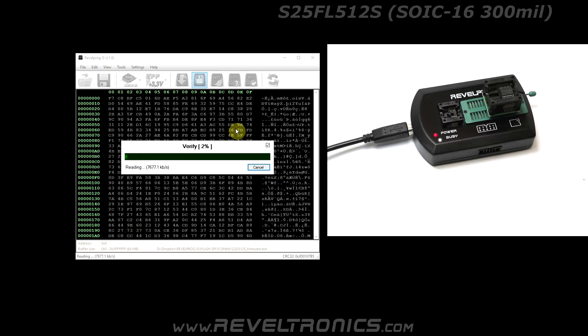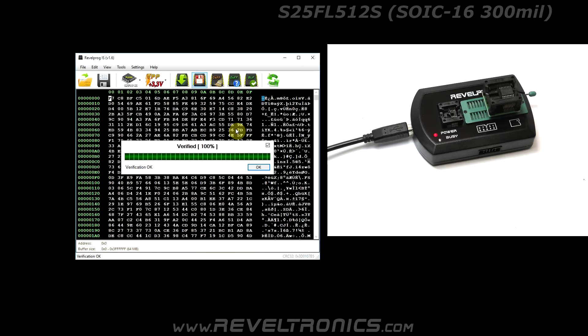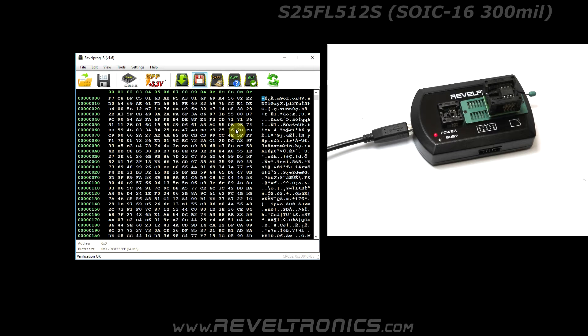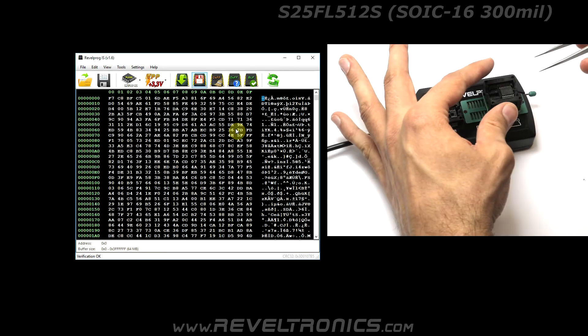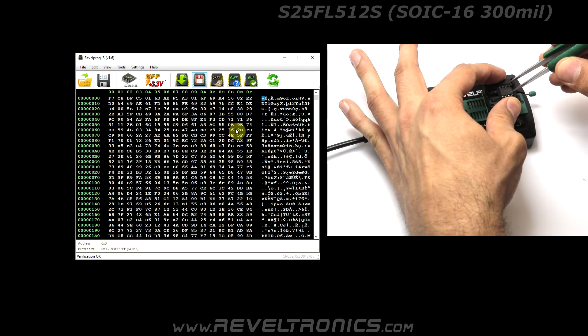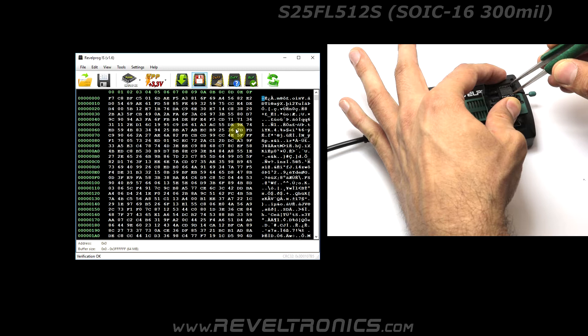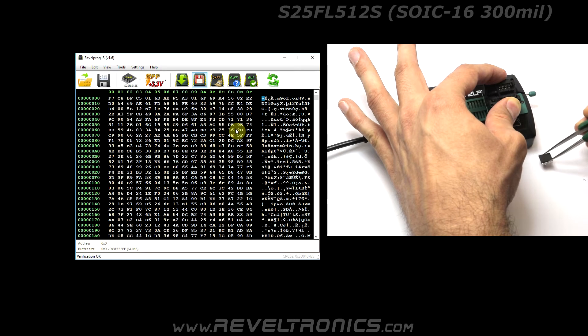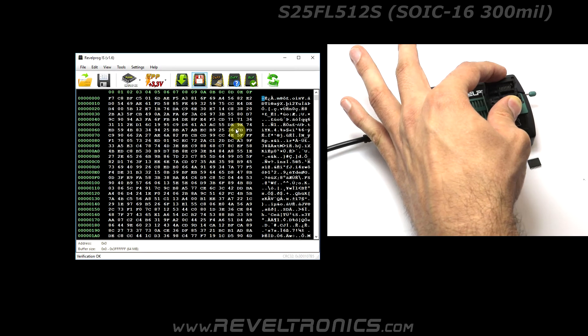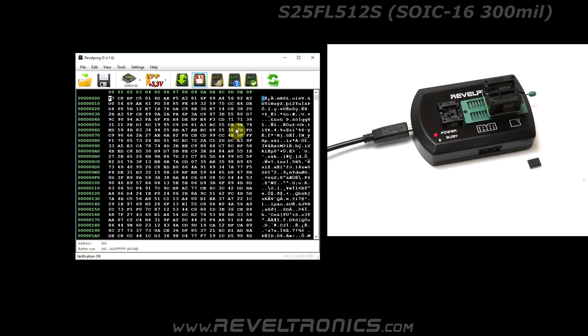Past verification means that device has been successfully programmed. Now you can remove device from adapter and remove adapter from programmer.